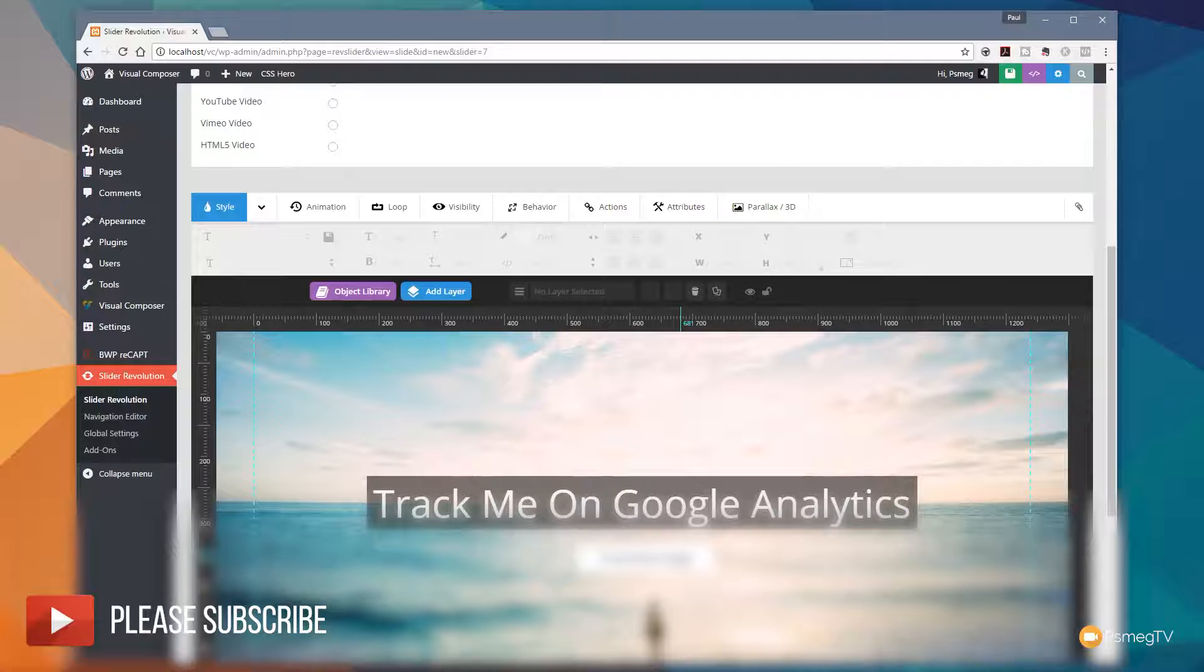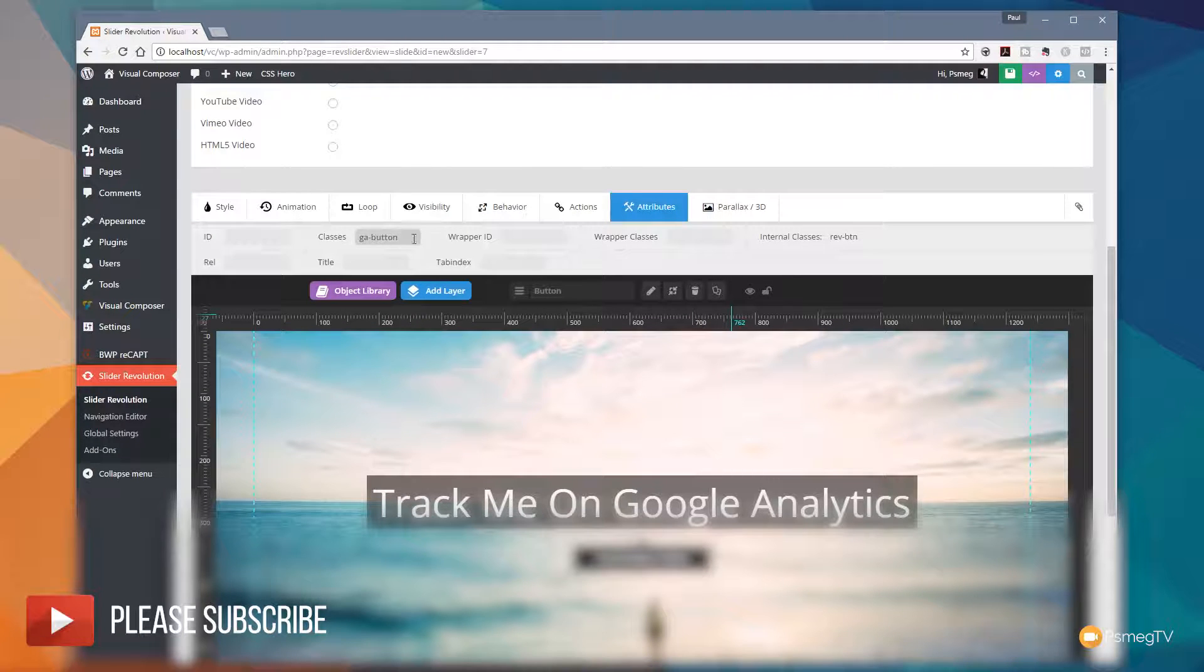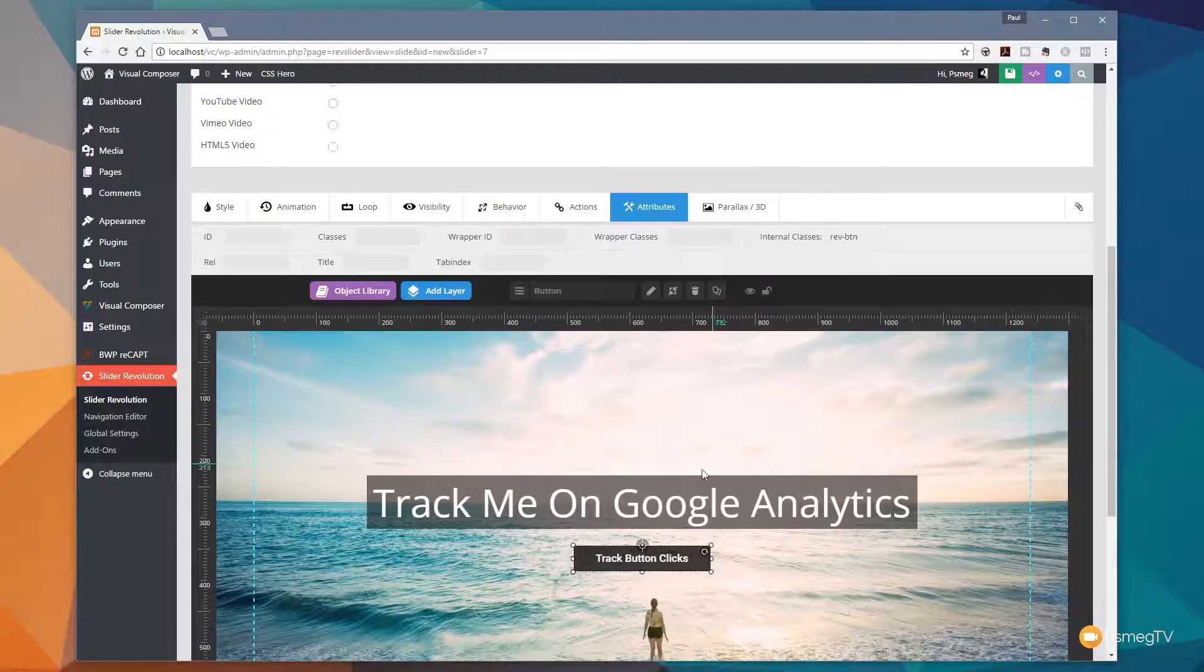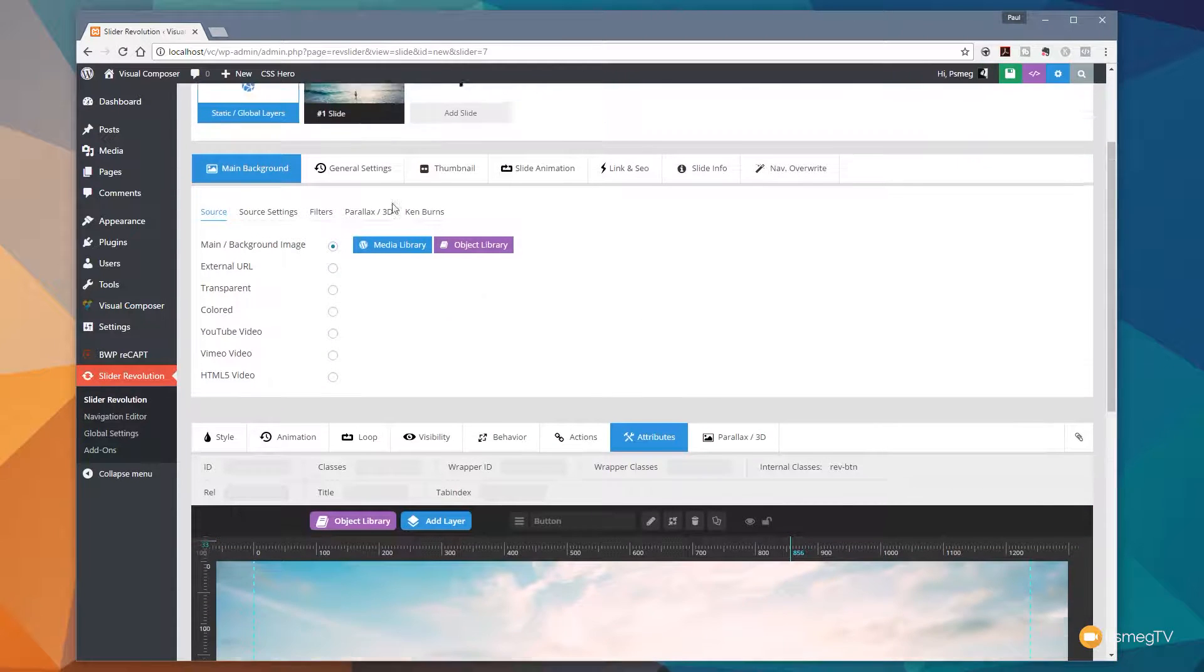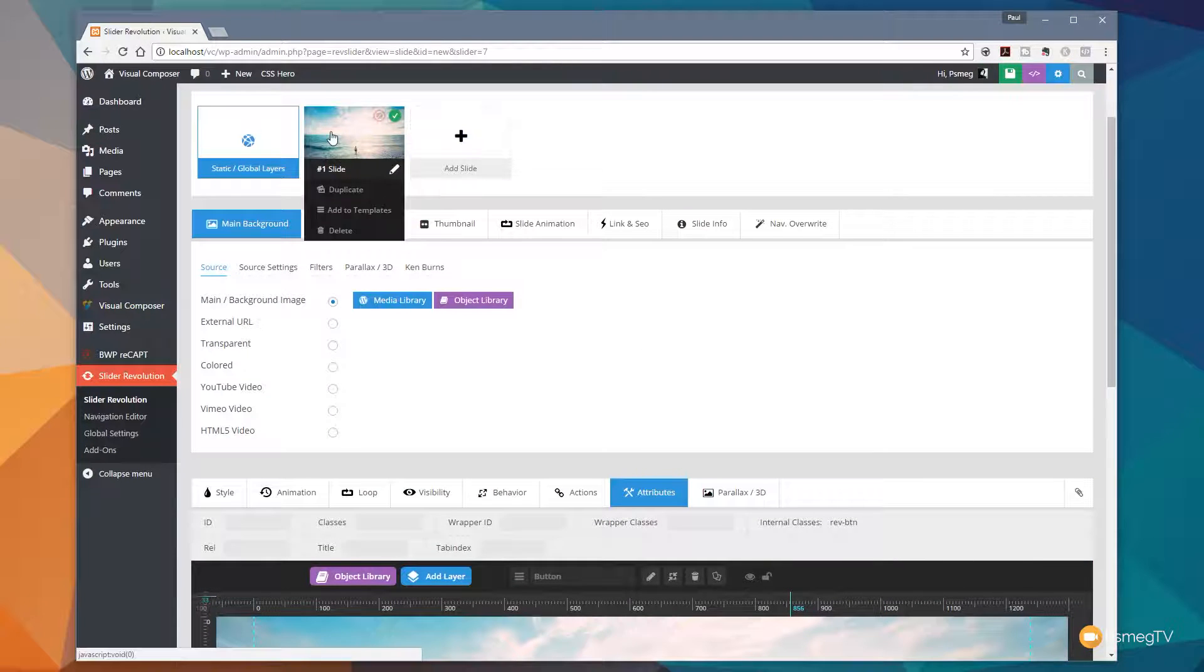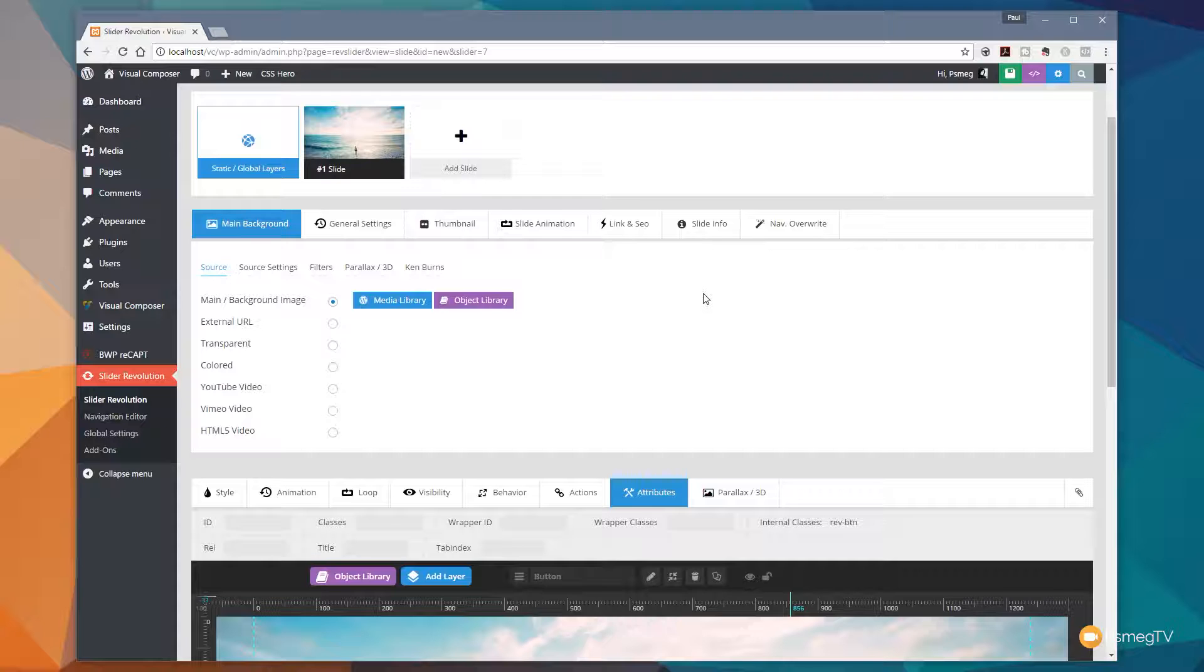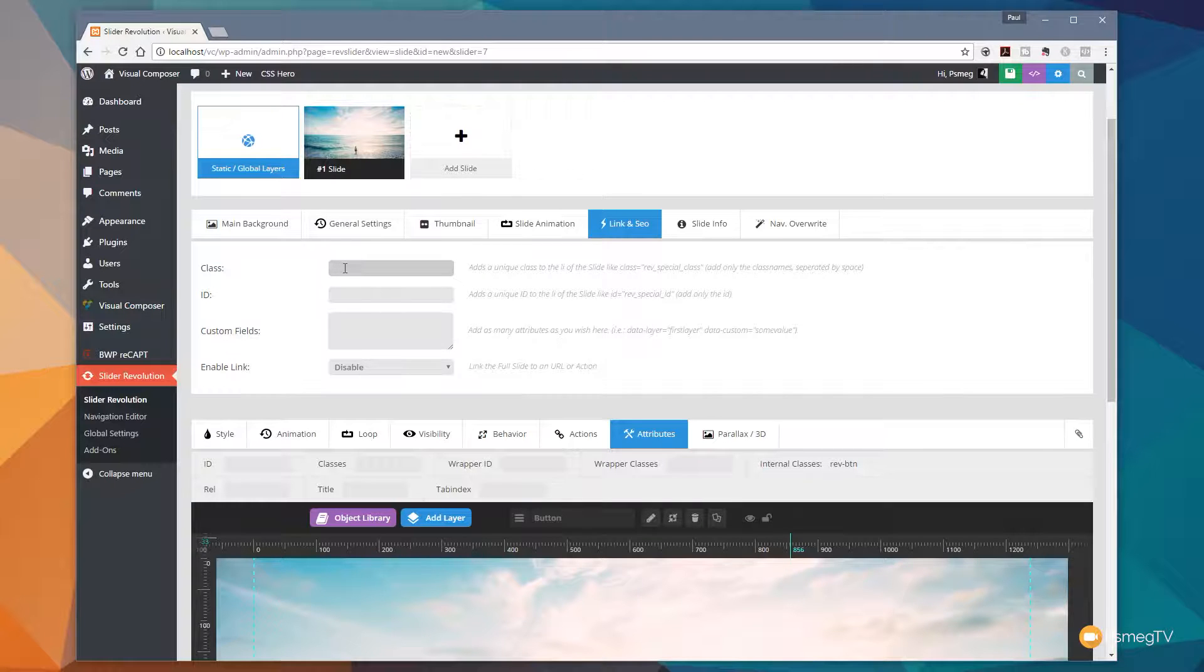All we're going to do now is get rid of what's on this button. So I'm going to click on the attributes there and just take that out from there. So we'll remove that. We don't want to track that. All we need to do now is come up, making sure we've got the slide active. So this example is the first slide in our slider. If we had multiple ones, we'd have to set this for each one of them. Then we just come over to link and SEO and we do exactly the same thing. We just put in the class, insert GA-button in there